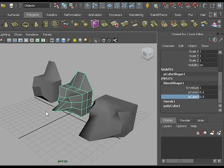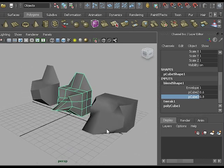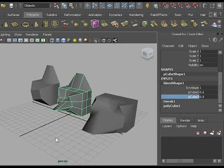So these are the basics of blend shape animation in Maya.